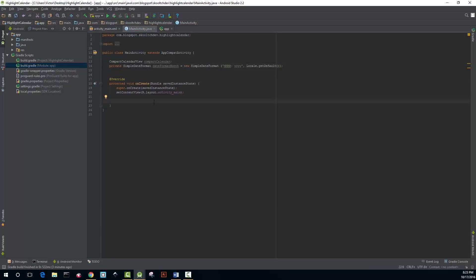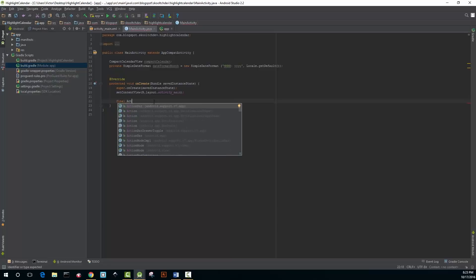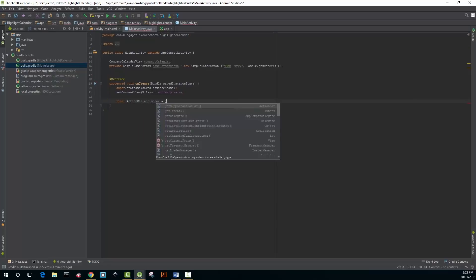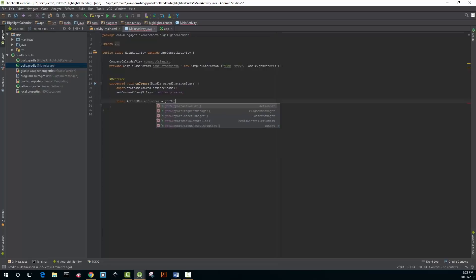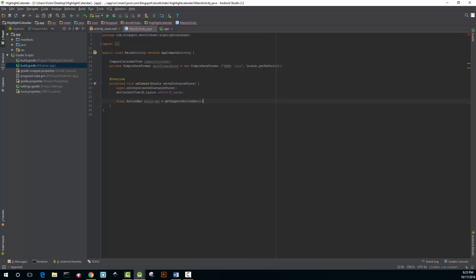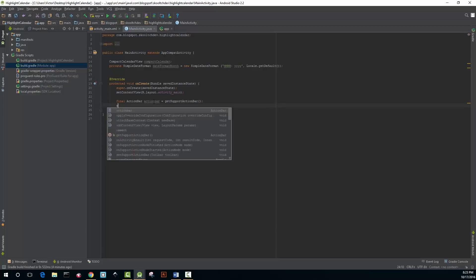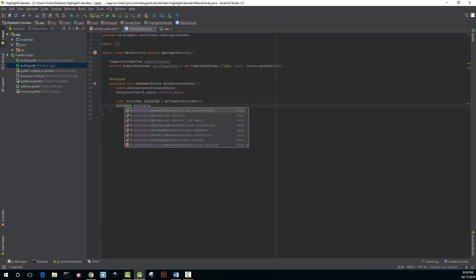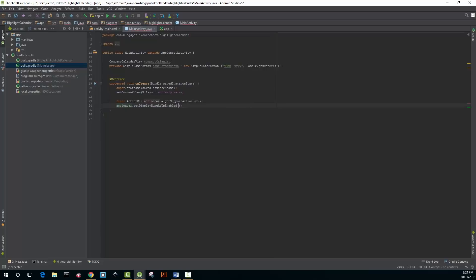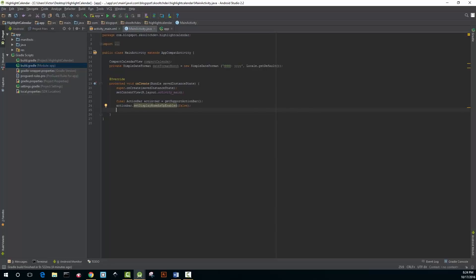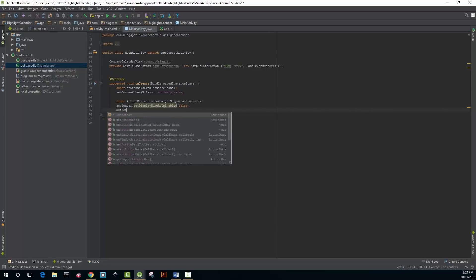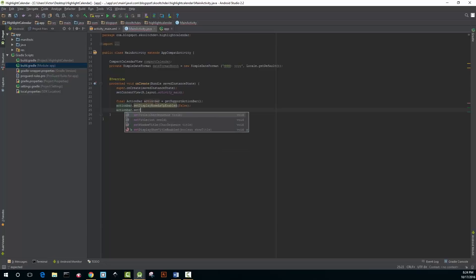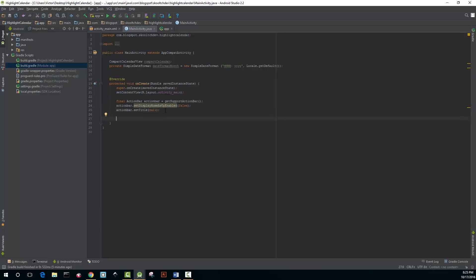Inside of the onCreate method you're going to type final ActionBar actionBar equals getSupportActionBar, actionBar.setDisplayHomeUpEnabled and you're going to set that to false. You're going to set actionBar.setTitle, you're going to set that to null.